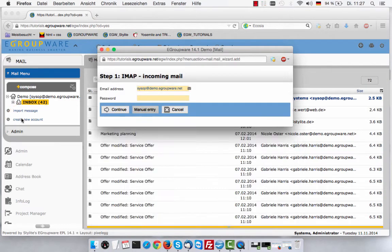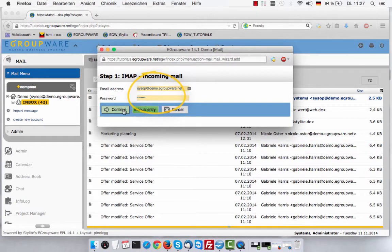That opens the wizard, guiding you through the four steps to create a new mail account. Fill in your mail address and the corresponding password. Your data will now be validated.